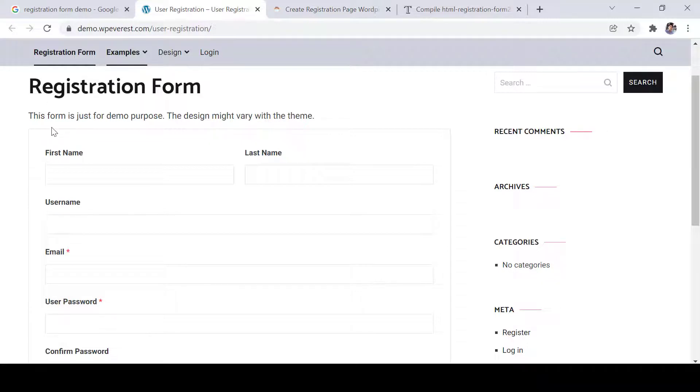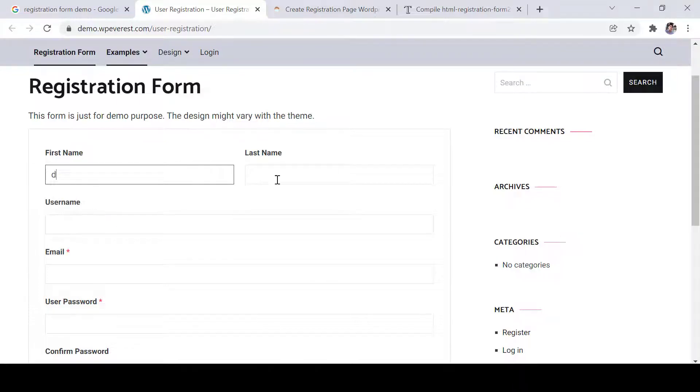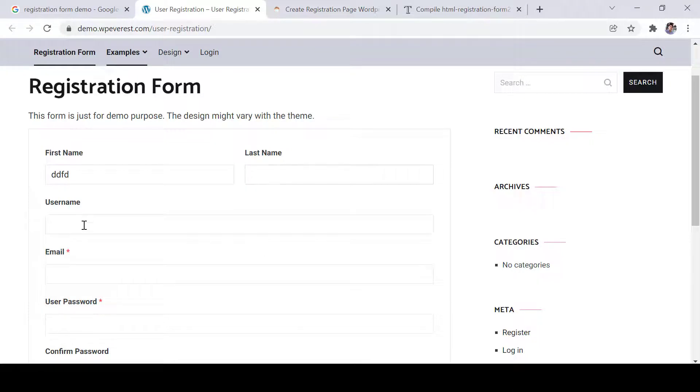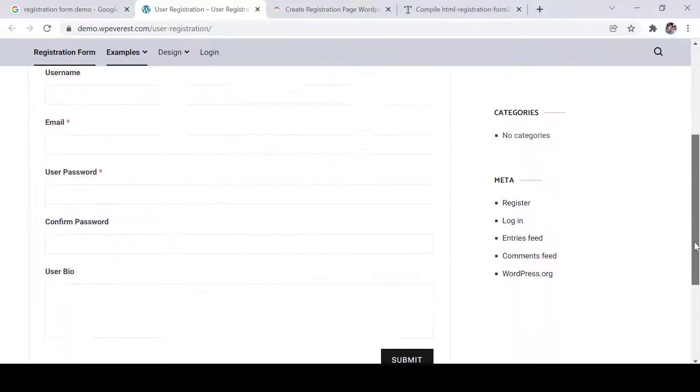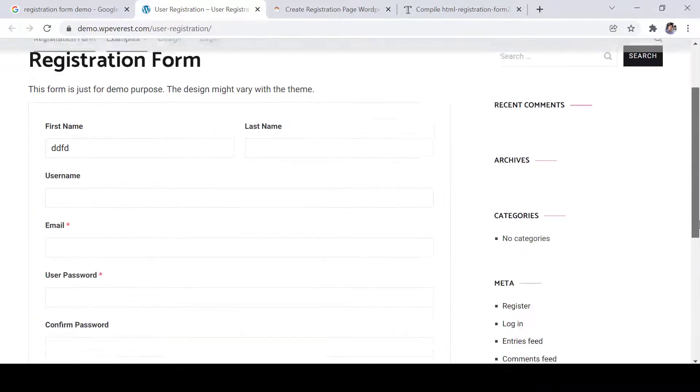As a developer and tester, sometimes we feel that entering all the details one by one is a very tedious job for testing the application or working on the application. For example, this is the application I need to validate, so I need to fill all the required fields.